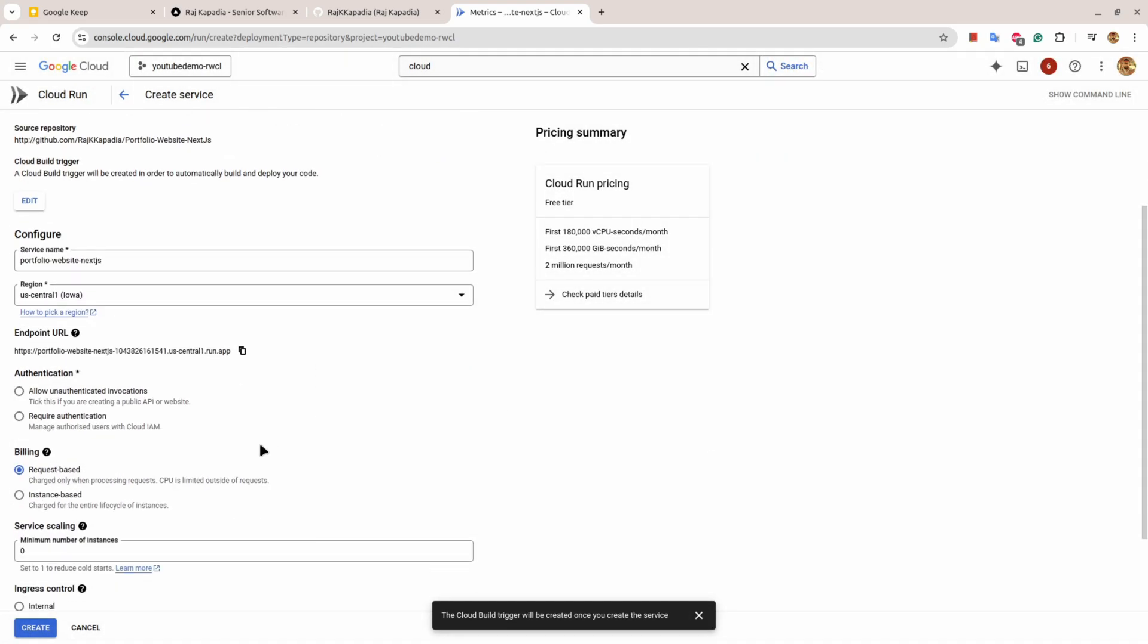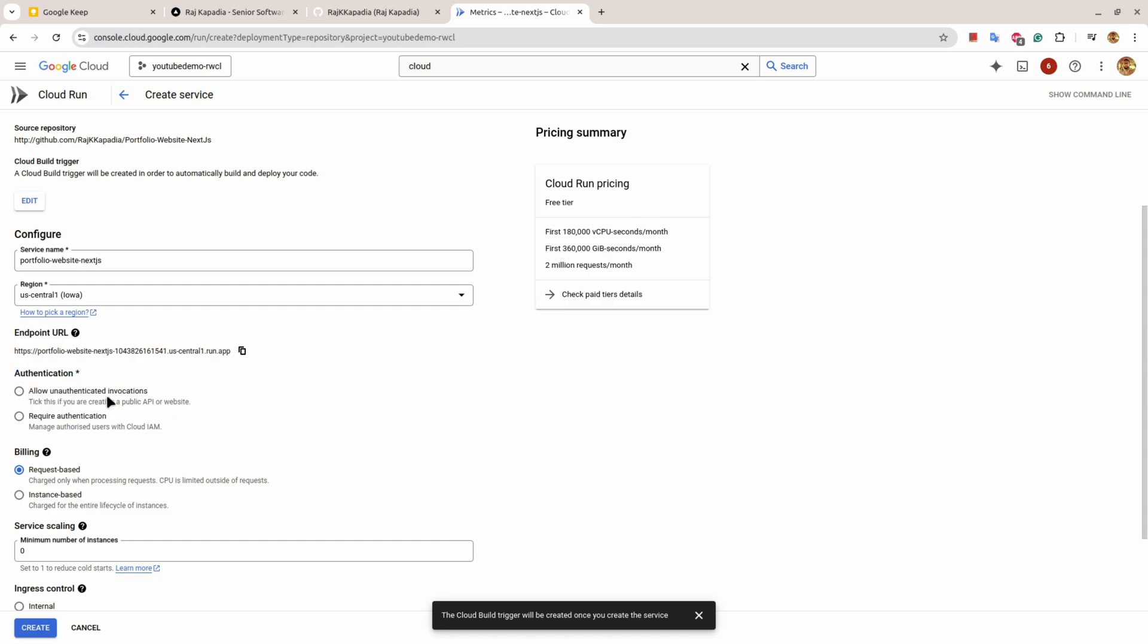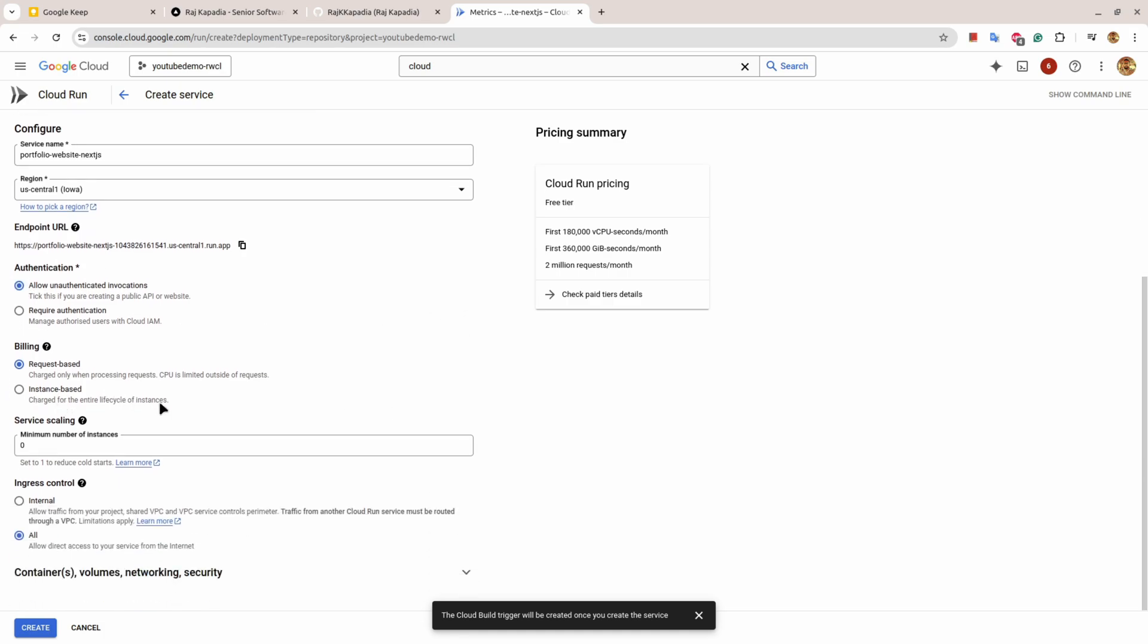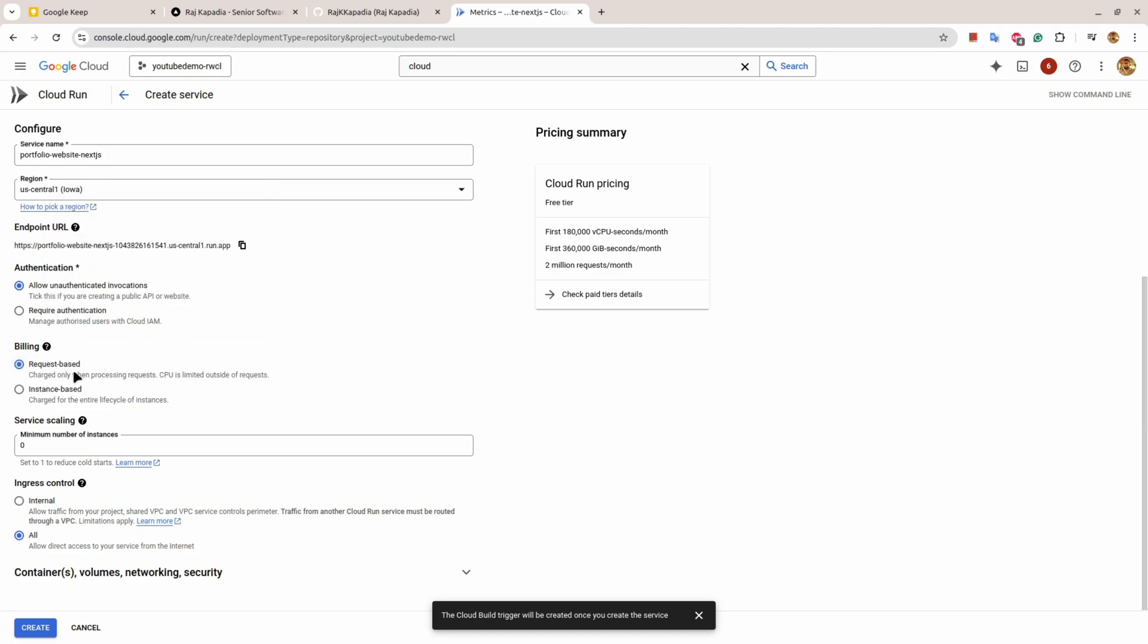Now there's this required thing: authentication. Since this is my portfolio website, I want everybody to access it so I'll click on allow unauthenticated invocation. I have checked on request-based invocation so whenever someone requests the URL I only charge for the processing of the request. If you click instance-based, once you deploy it your billing will start.